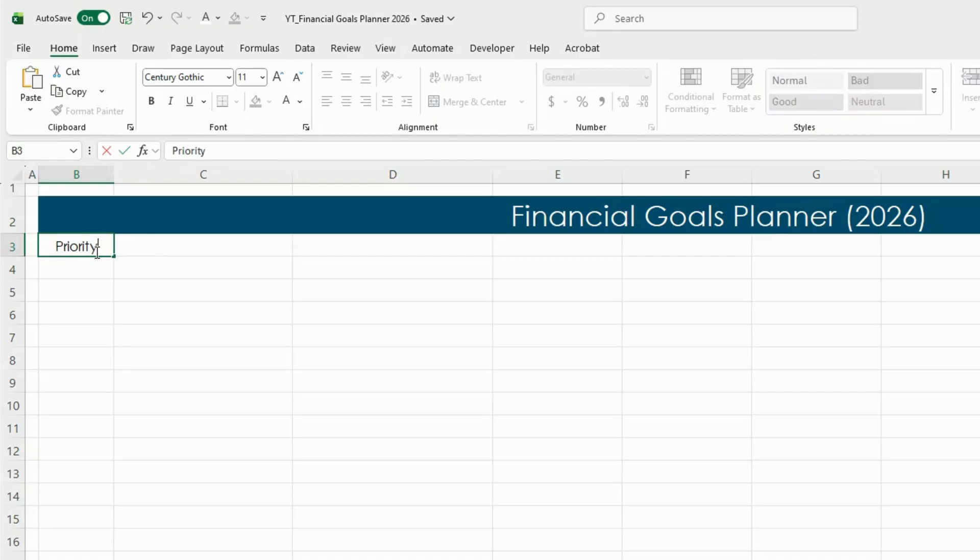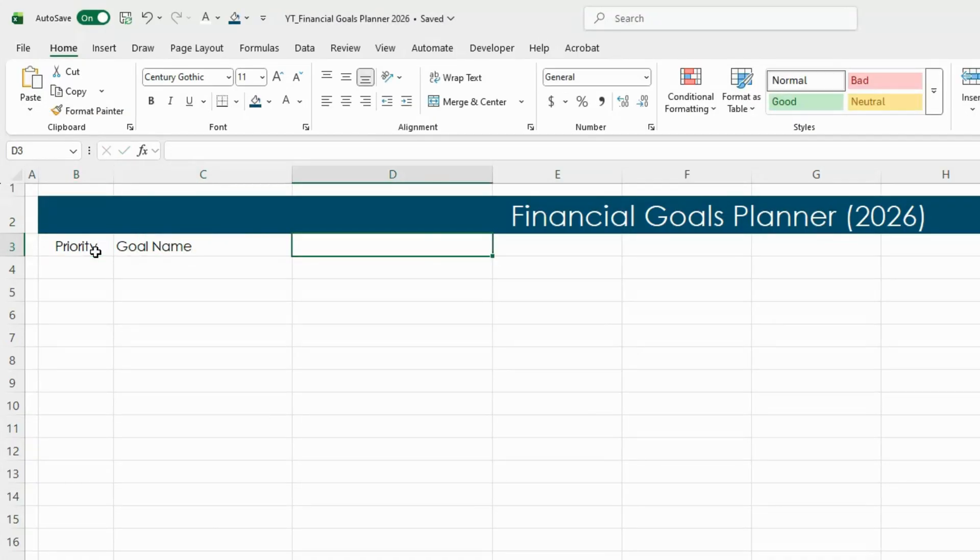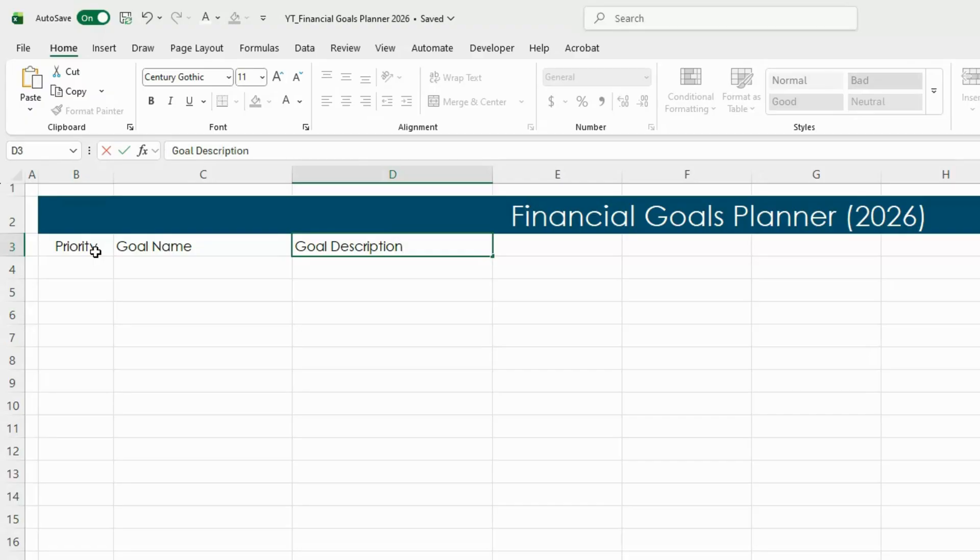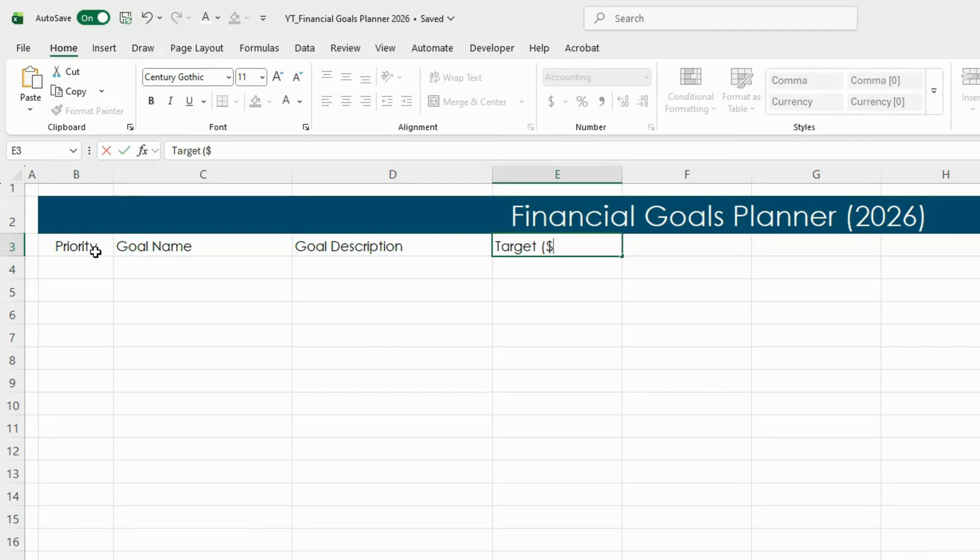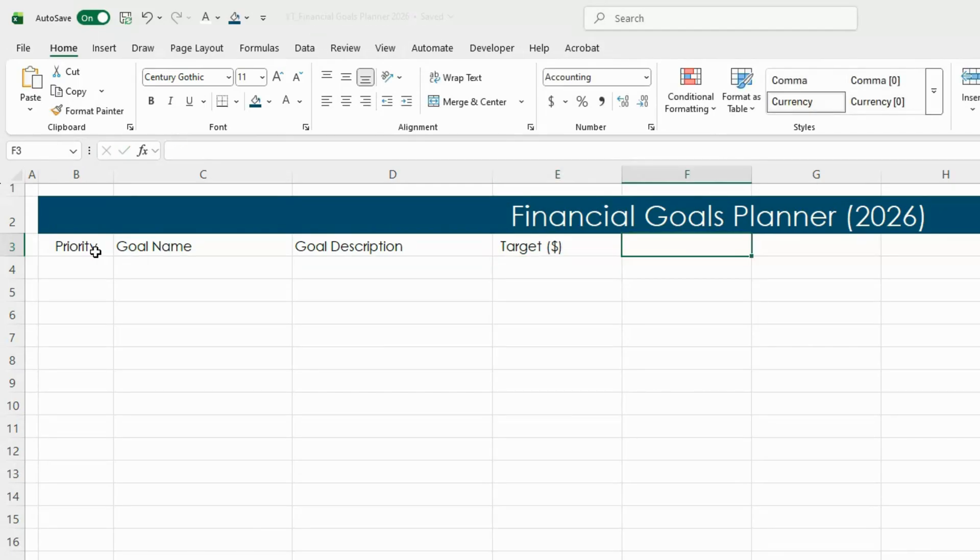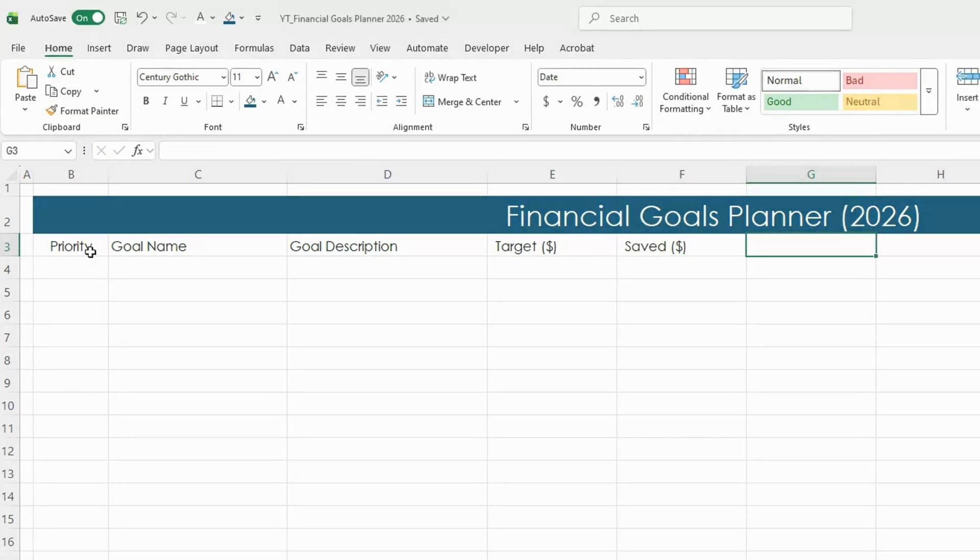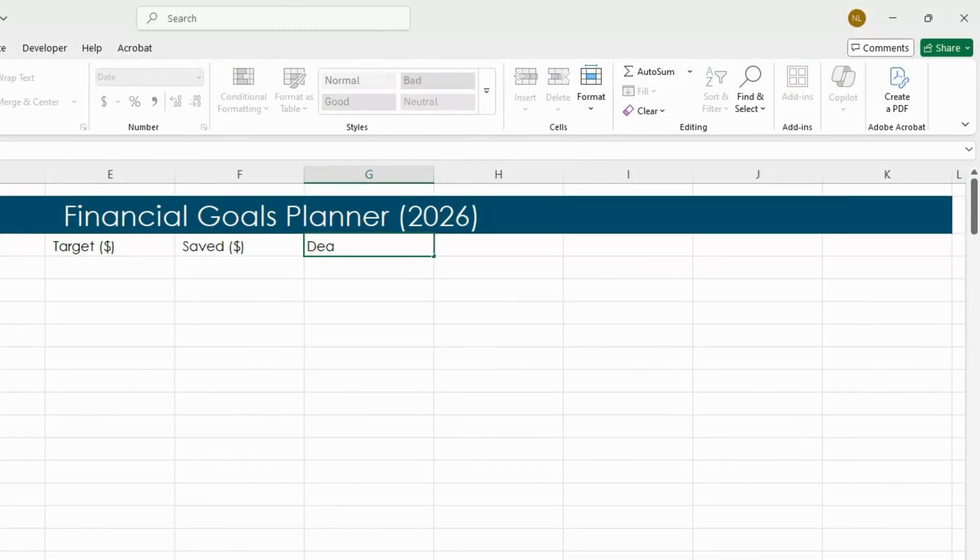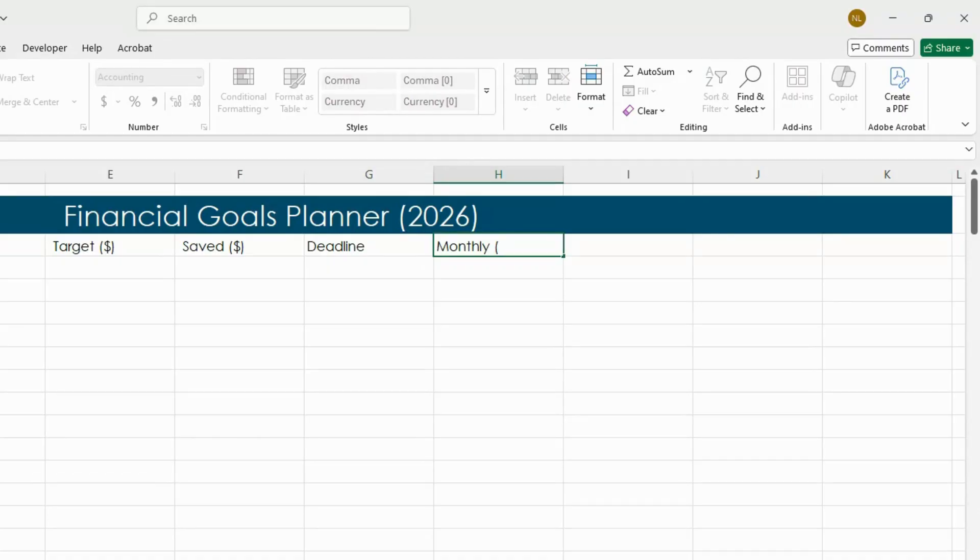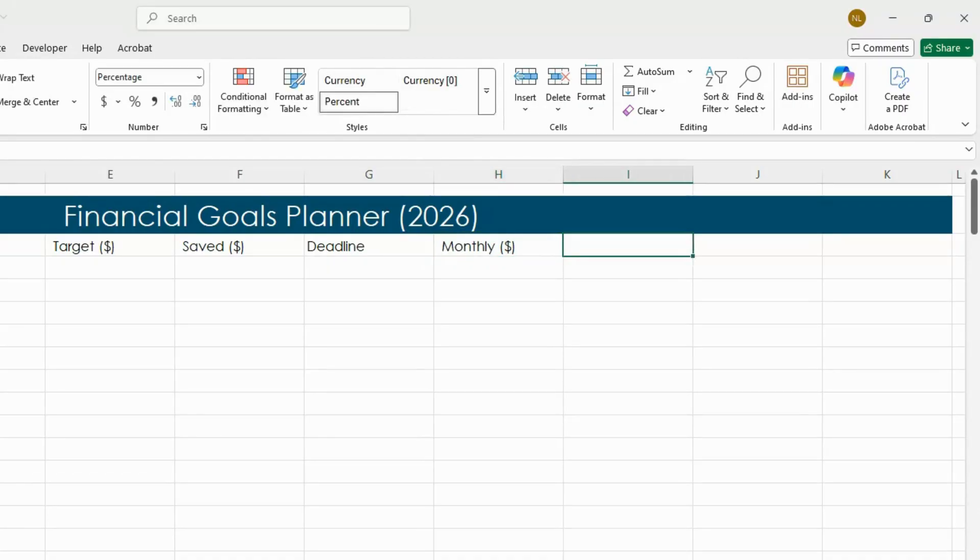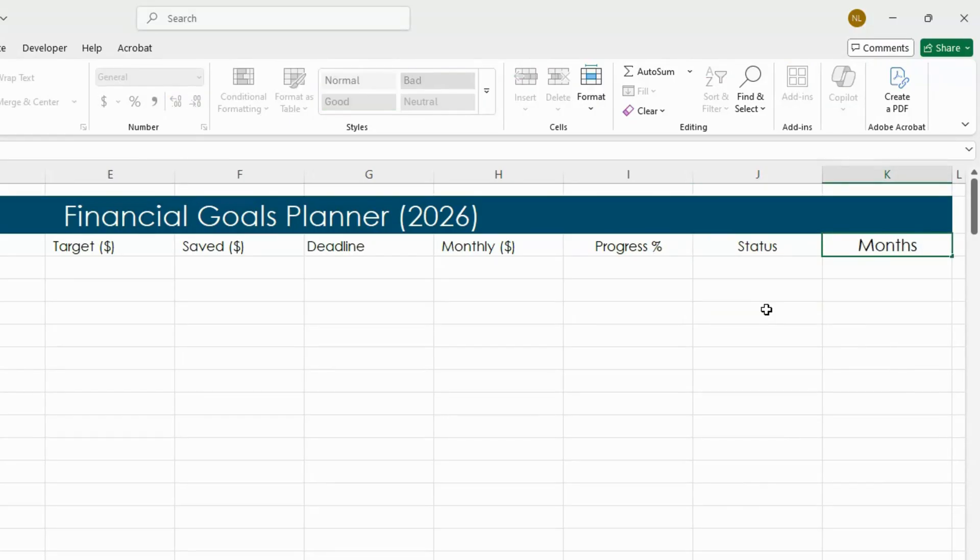Below that we'll set up these columns: Priority, Goal Name, Goal Description, Target Amount, Saved Amount, Deadline, Monthly Amount to Save, Progress Percentage, Status, and Months Left Till Deadline.